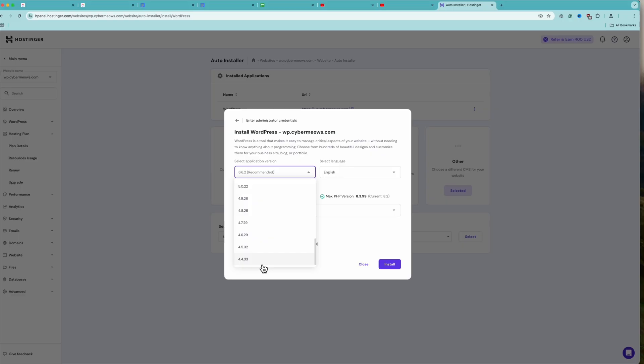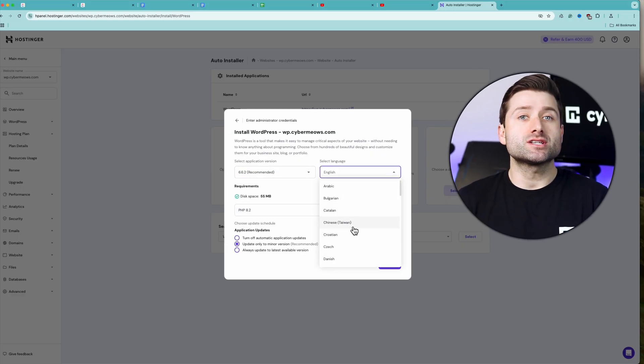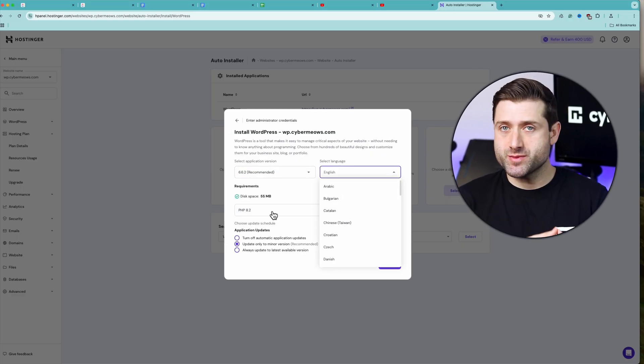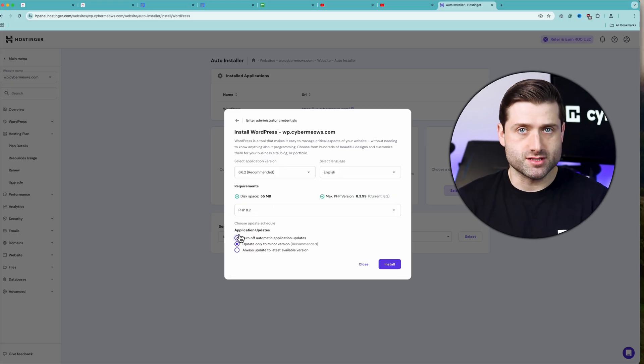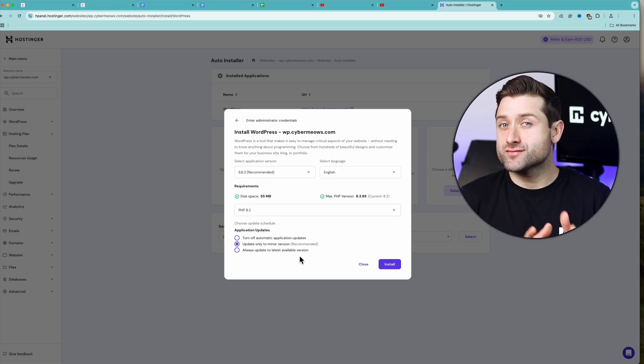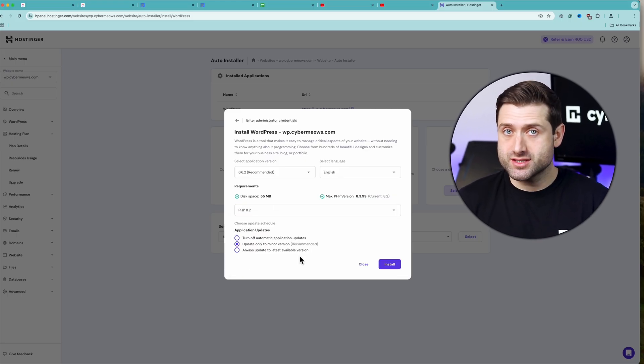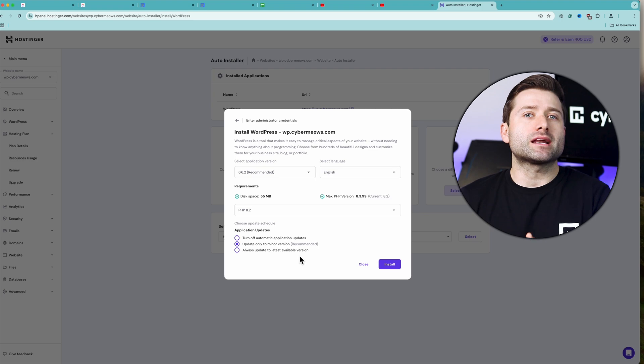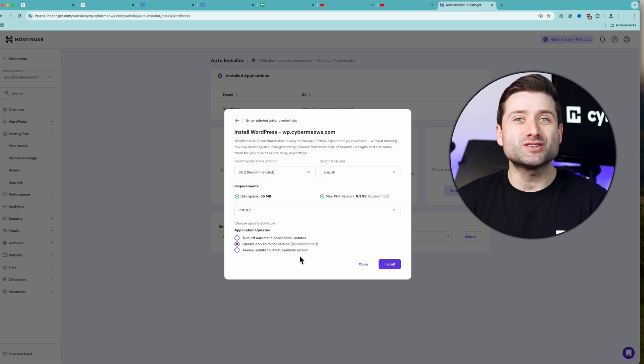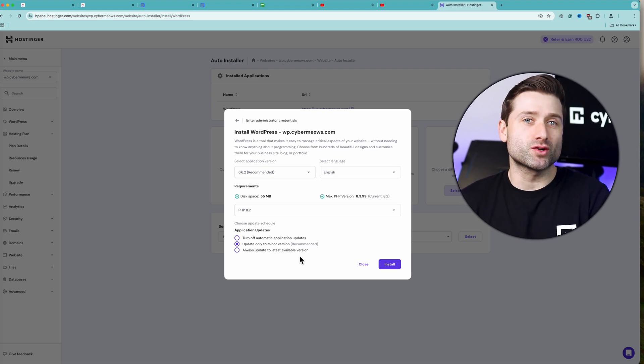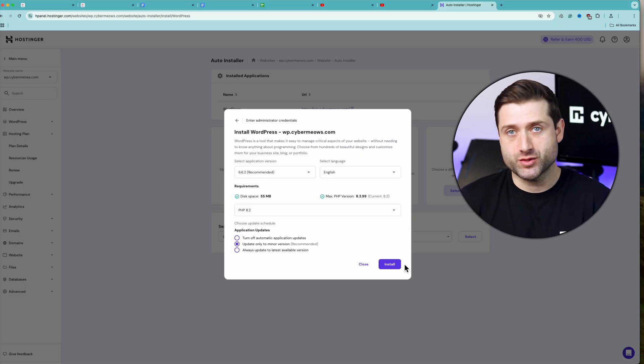So, if you don't know what you're doing, don't change it. There's also language selection as well as PHP version and update options. Leaving the update to minor version option is recommended, as it will not automatically install huge updates, but it'll still install the smaller ones that normally iron out bugs or issues.